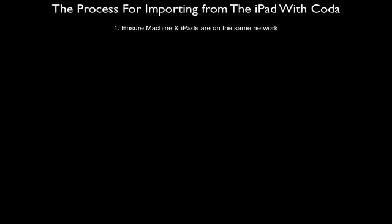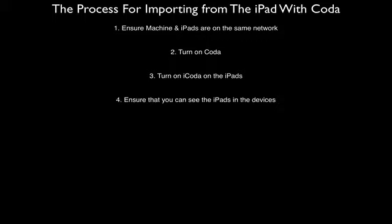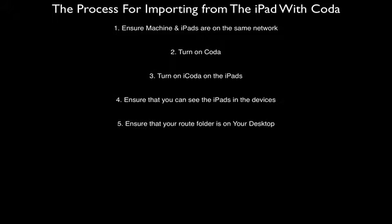Just to recap on the steps that are involved and important from the iPad onto the machine using Coda. Firstly, ensure that your machine and your iPads are on the same network. The main reason for this not working would be that they aren't on the same network. You turn on Coda on the machine, then turn on iCoda on the iPads, and ensure that you can see the iPads in the devices. You ensure then that the root folder is on your desktop, so you'll have a Coda sessions folder on your desktop, and turn on the server in the command center.